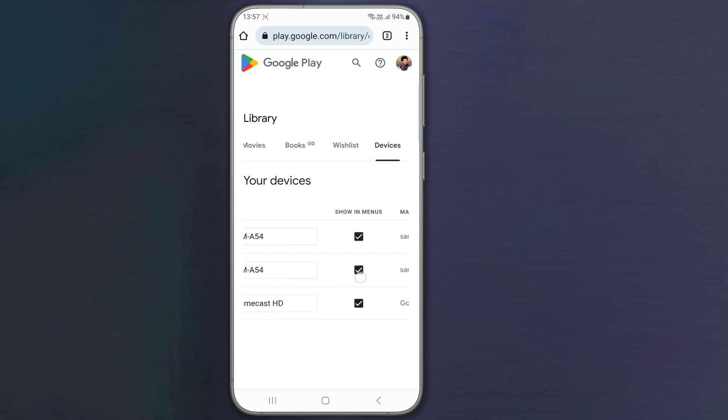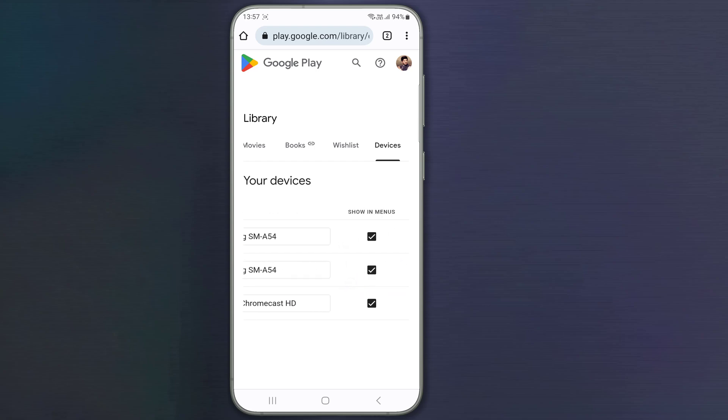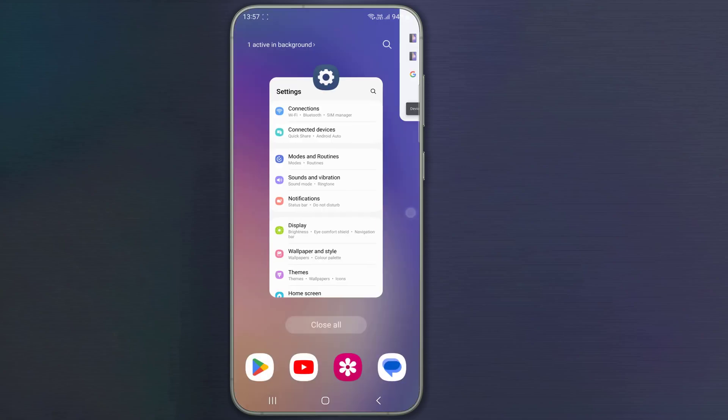Now under Show in Menus, you need to untick all devices and leave only your main phone. Next.